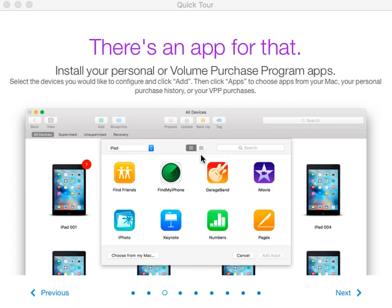This is Apple at iOS Genius on the YouTube channel. Today we're going to go through a quick tour of Apple Configurator 2.